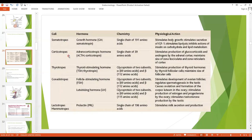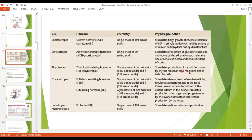Then we have corticotrophs, and they secrete adrenocorticotropic hormone (ACTH), which stimulates the production of glucocorticoids and aldosterone. Then we have the thyrotrophs, which secrete thyroid stimulating hormone (TSH), and they stimulate the production of thyroid hormones.